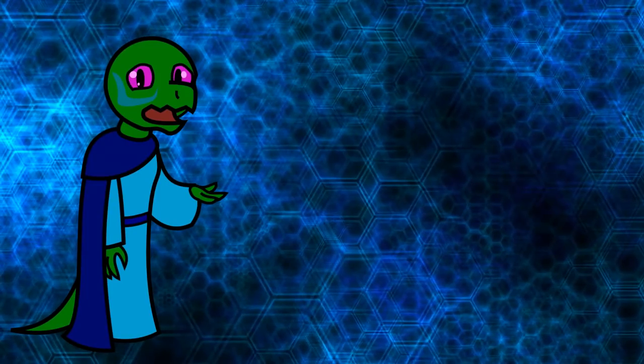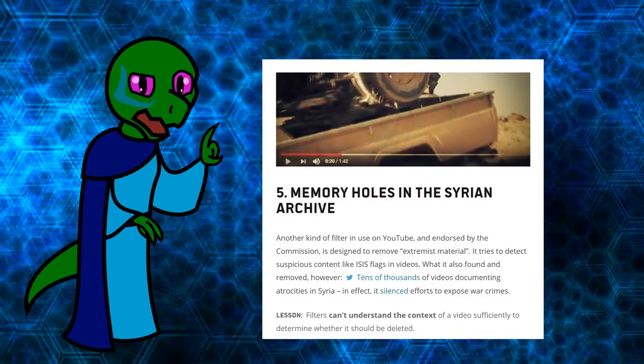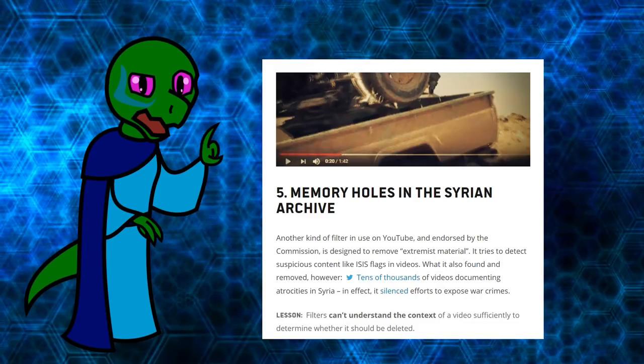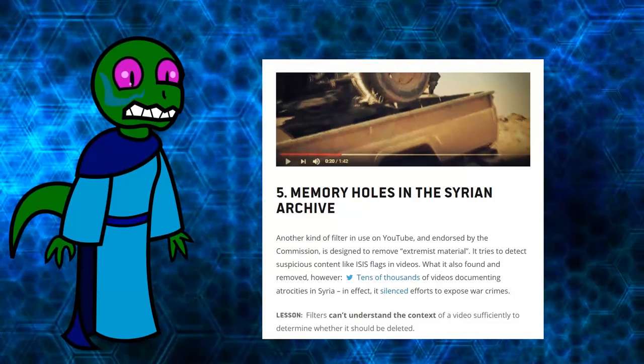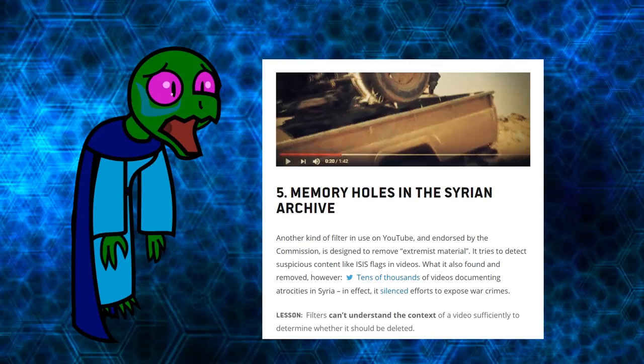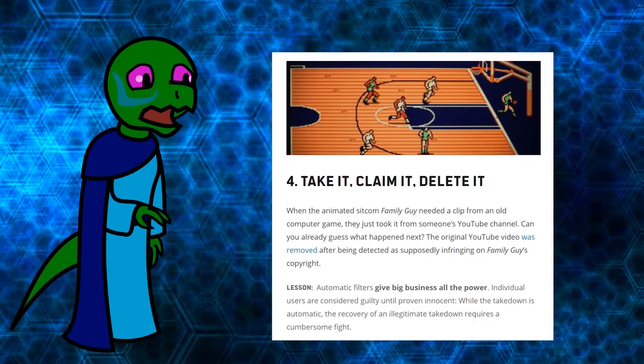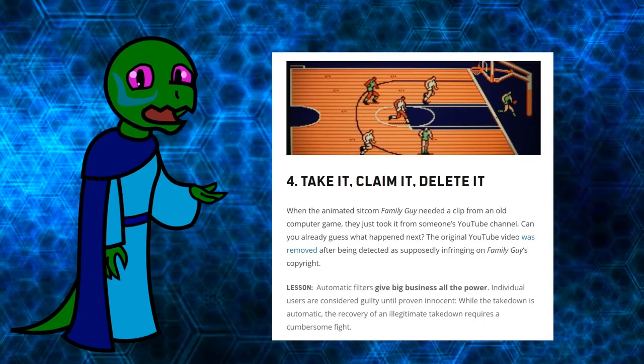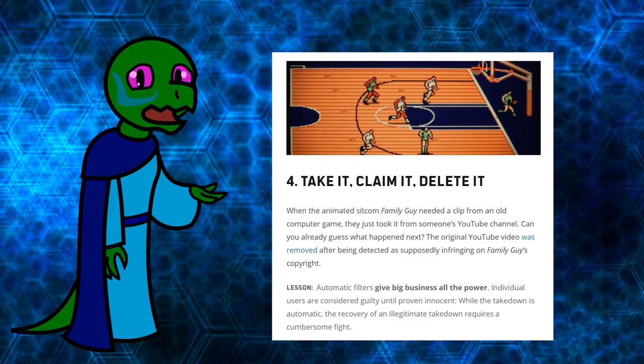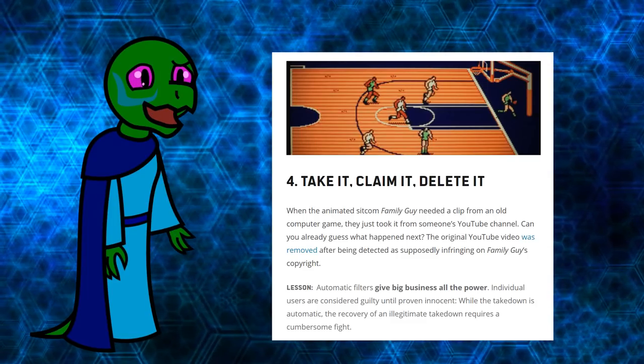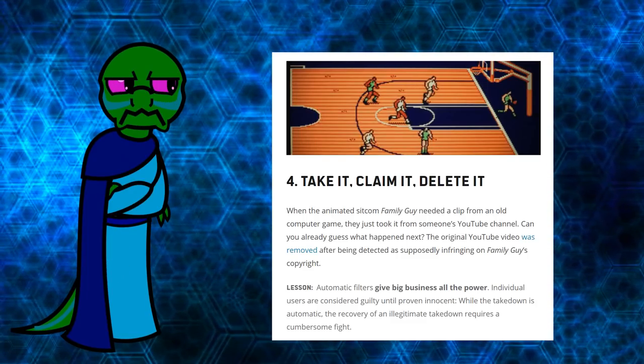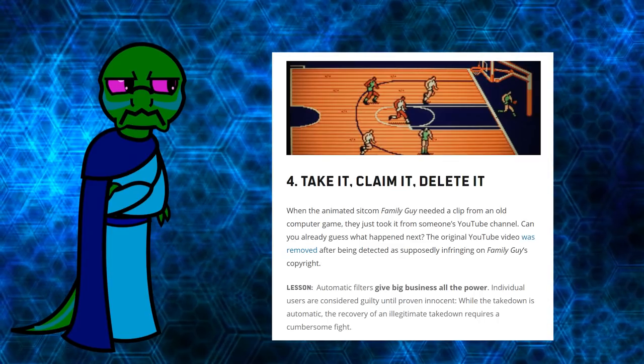YouTube filters intended to remove extremist content by censoring ISIS flags ended up deleting tens of thousands of videos trying to expose ISIS atrocities. Family Guy used a video clip of an old video game from someone's YouTube channel. The filter found the original video and removed it for infringing on Family Guy's copyright.